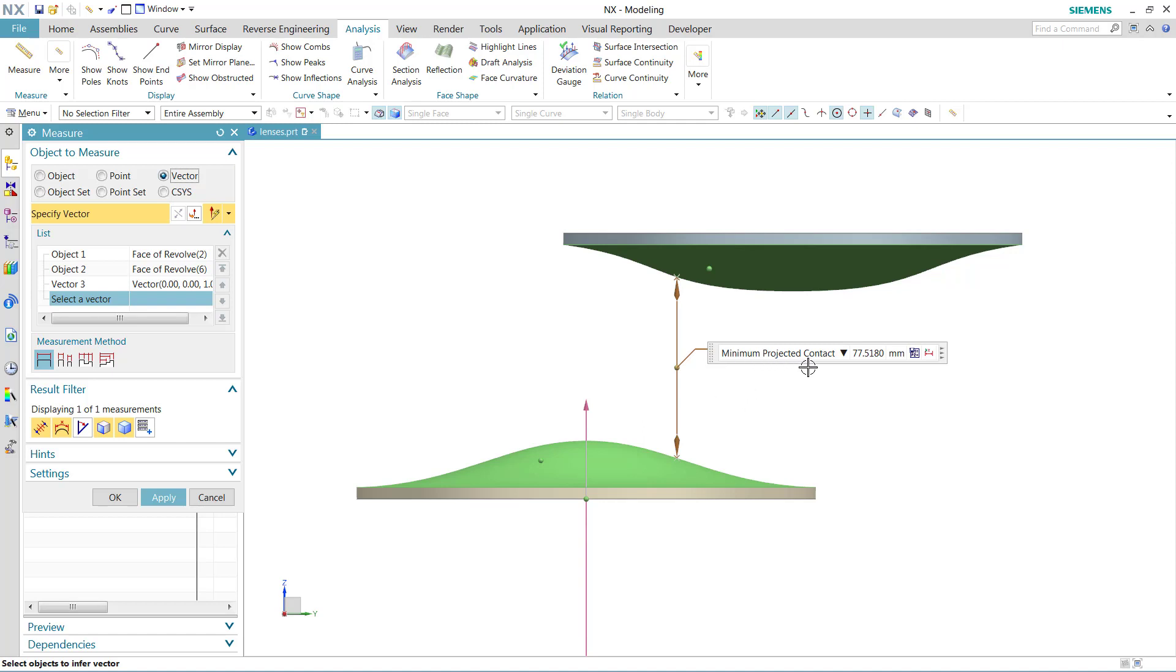So that's why we've named this the minimum projected contact. This is a new method that was not available prior to NX12. We think this is an interesting one and will be useful.